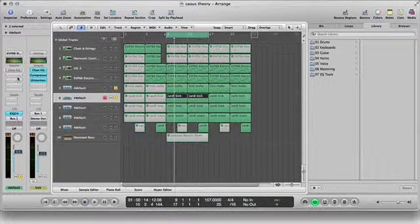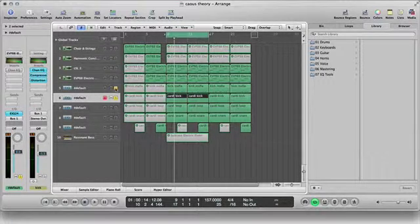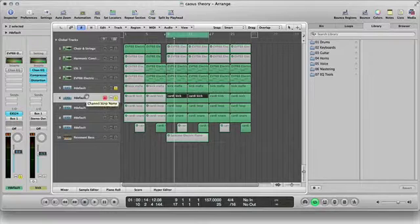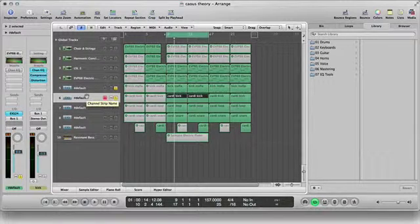And I just let it rock. So those are the two kick drums that I layered. And it sounds awesome.